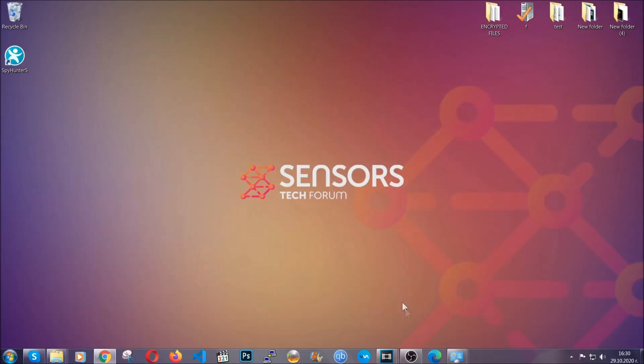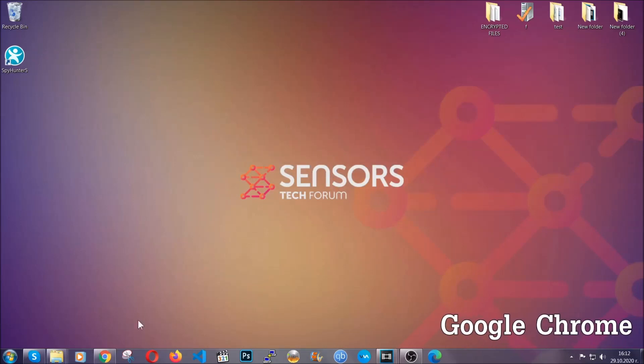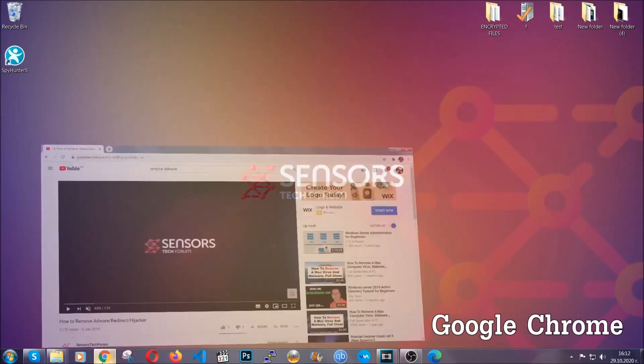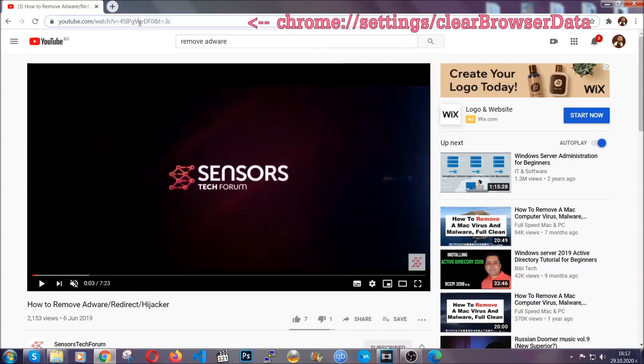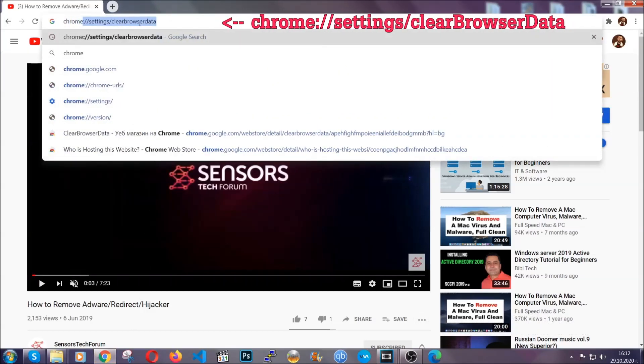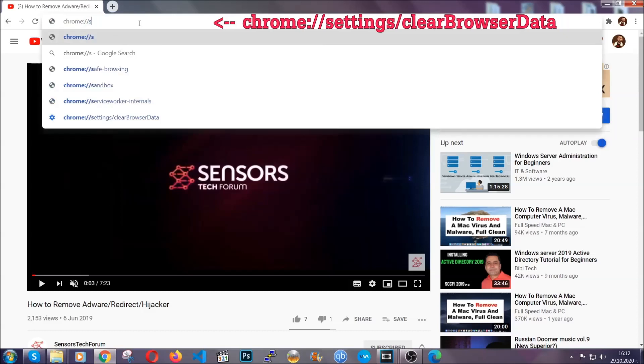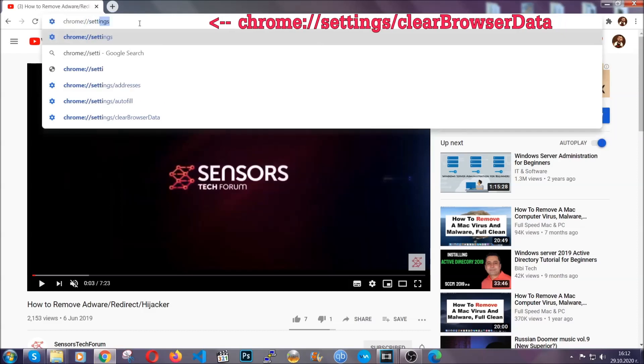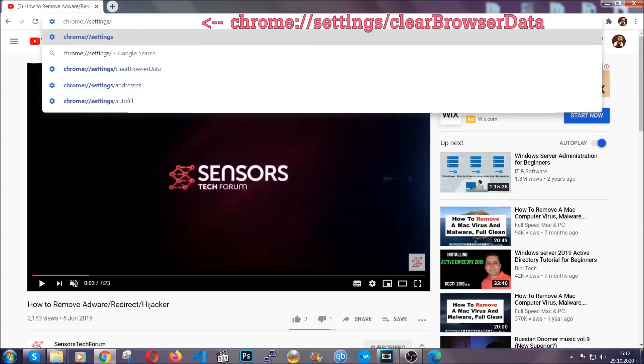Now I'm going to take you through most of the browsers. For Google Chrome, you're going to have to open Chrome and in your address bar type chrome://settings and then clear browser data.